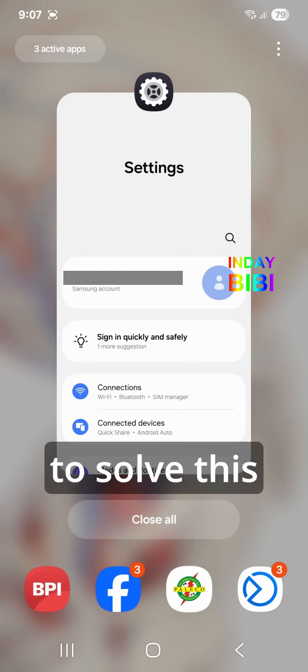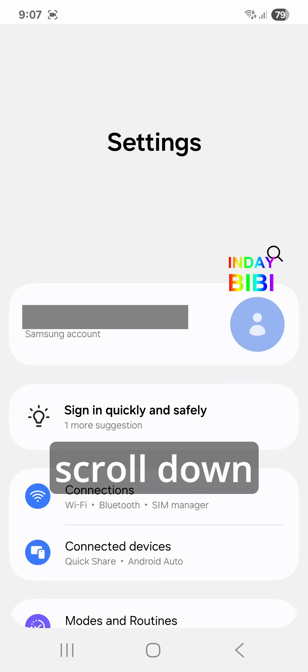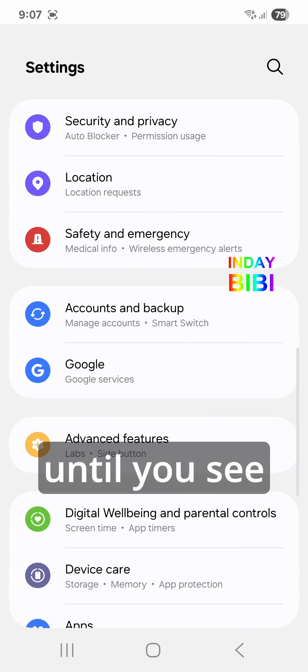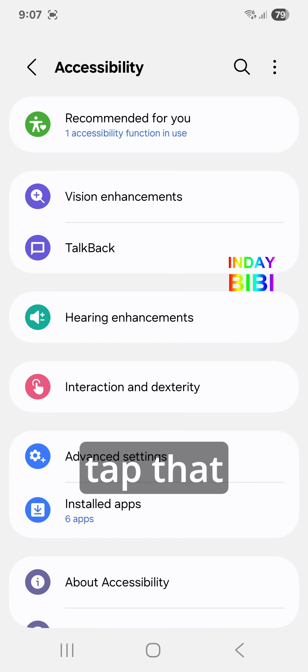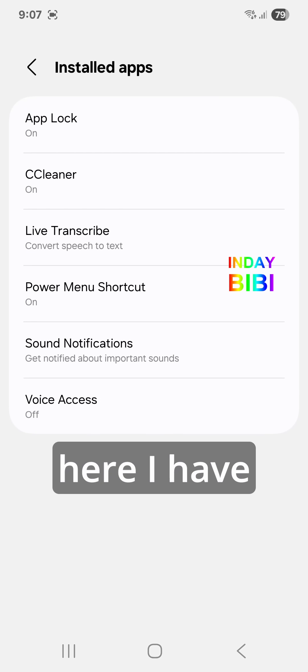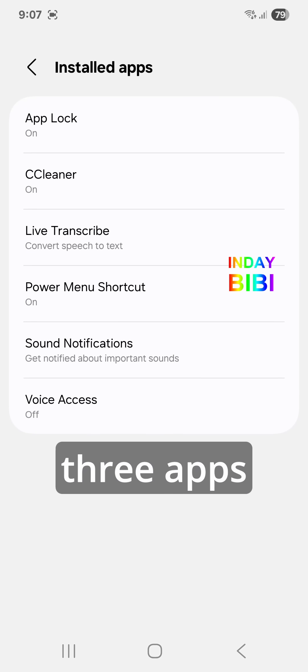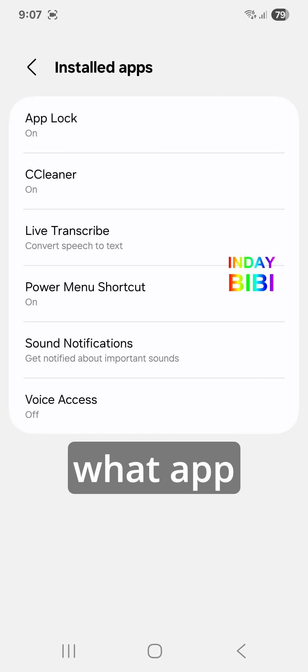To solve this, we need to go to Settings, scroll down until you see Accessibility, tap that, then tap Installed Apps. Here I have three apps that are turned on — we'll switch off each one to see what app is causing the problem.